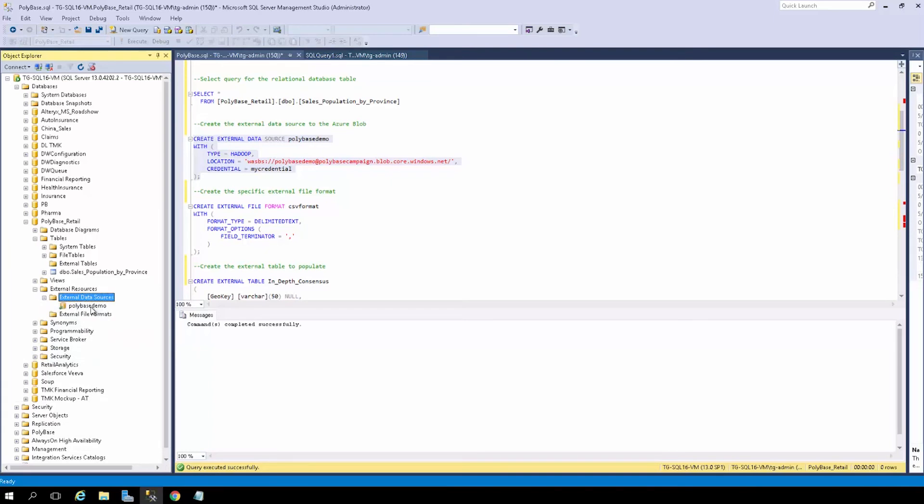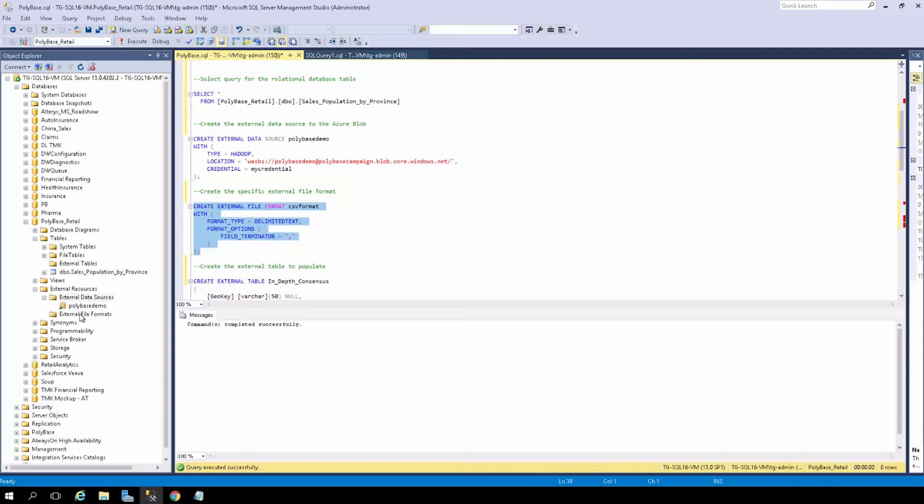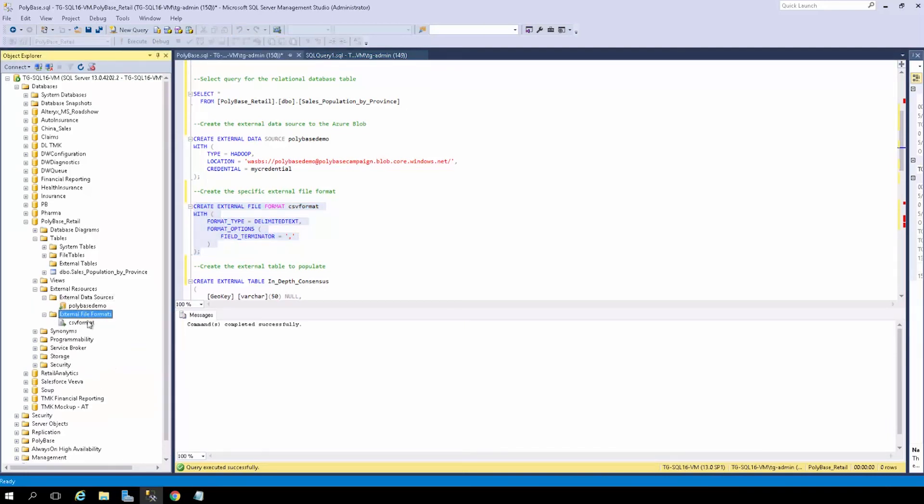Next, we need to set up our external file location. For this demo, I know the file in the Azure Blob container is a CSV file, so I can go ahead and run this comma-delimited query. If we go to external file format and click refresh, we should be able to see CSV format here.